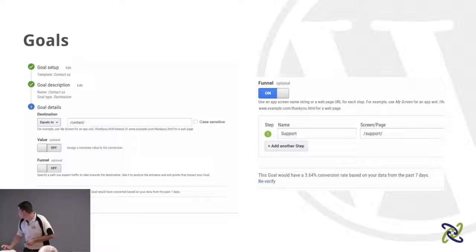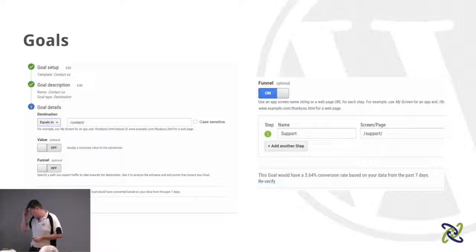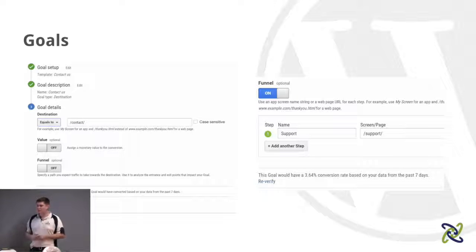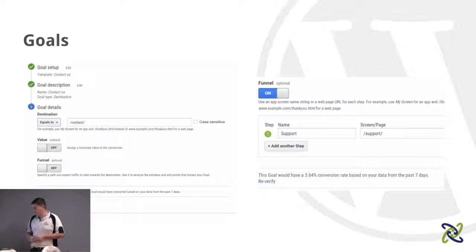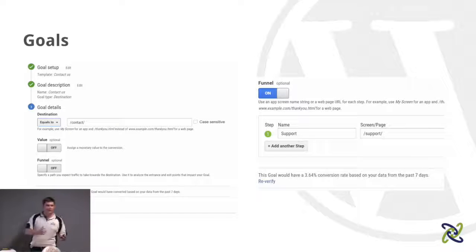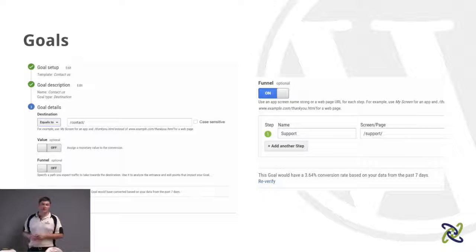The interesting thing about goals is that analytics will also look at your previous data. If you set up a goal now, it'll give you some information retroactively. For this particular goal it would have had a 3.6% conversion rate based on the last seven days. So if the goal was for users to view support articles and then go to the contact page, we would have had a 3% conversion rate — which is quite good.